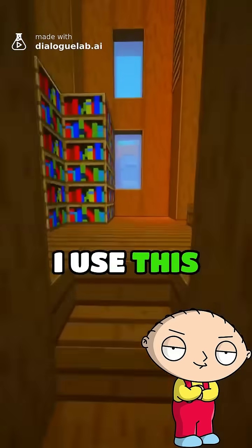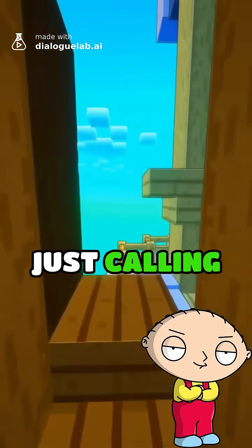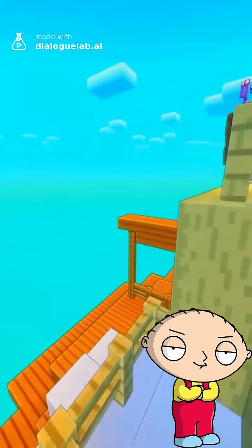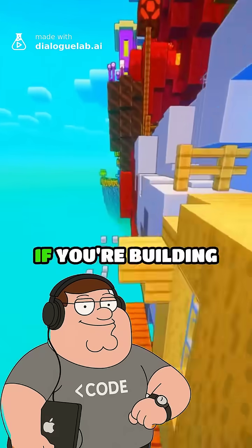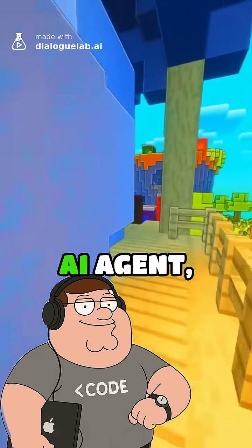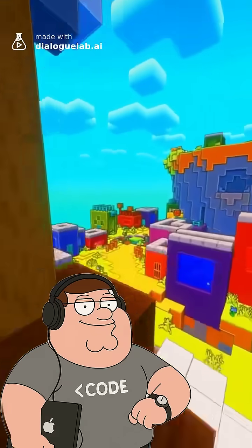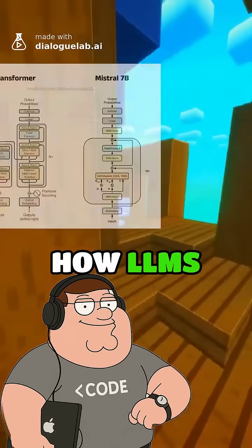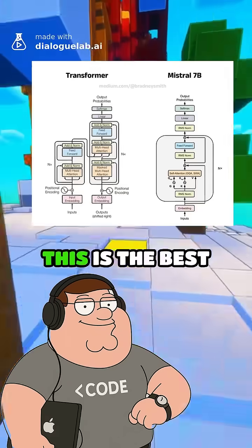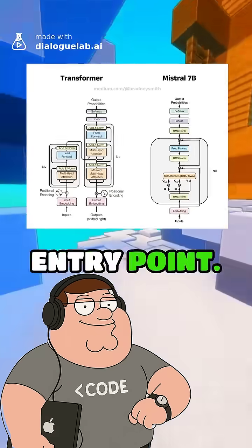But why would I use this instead of just calling the ChatGPT API? If you're building a production AI agent, you shouldn't. But if you want to understand how LLMs work, this is the best entry point.